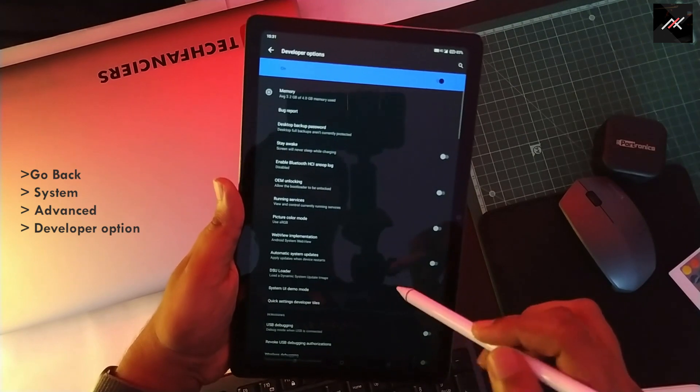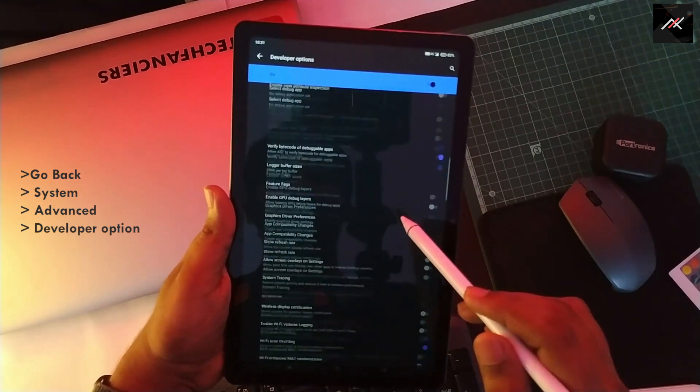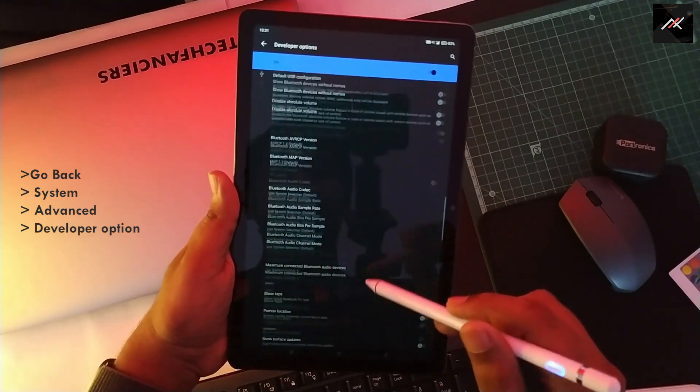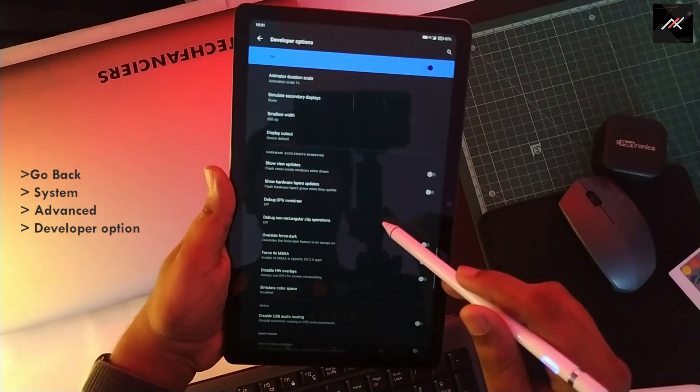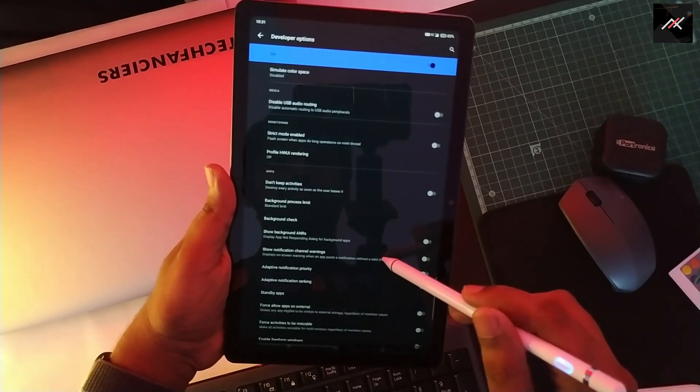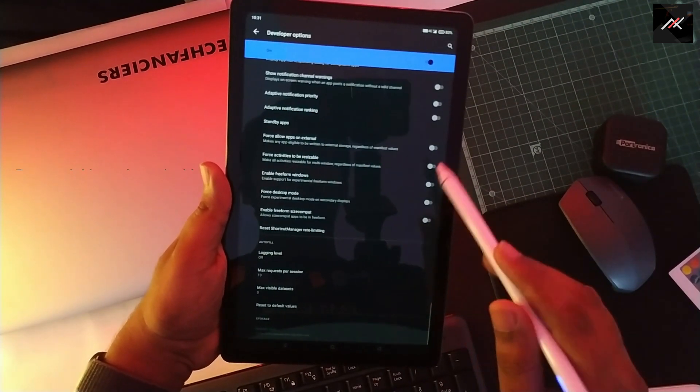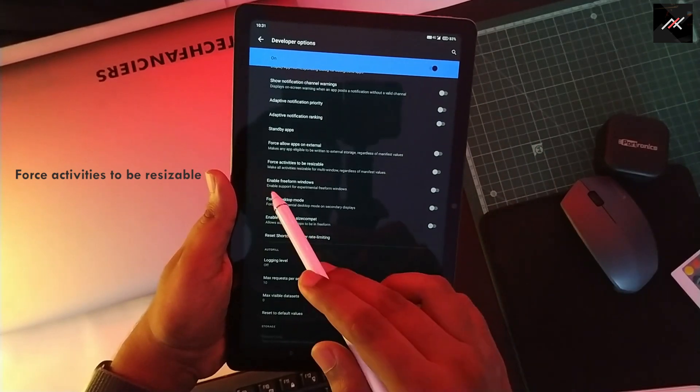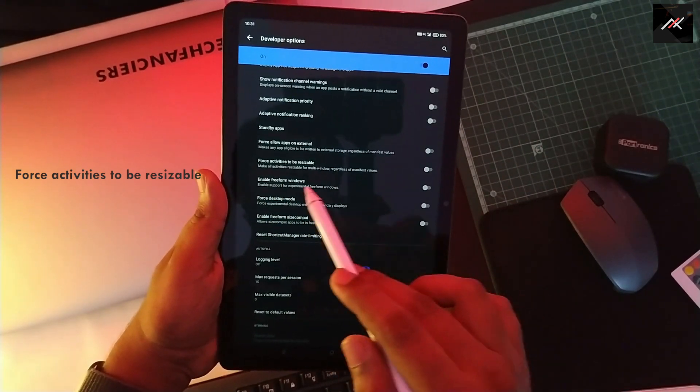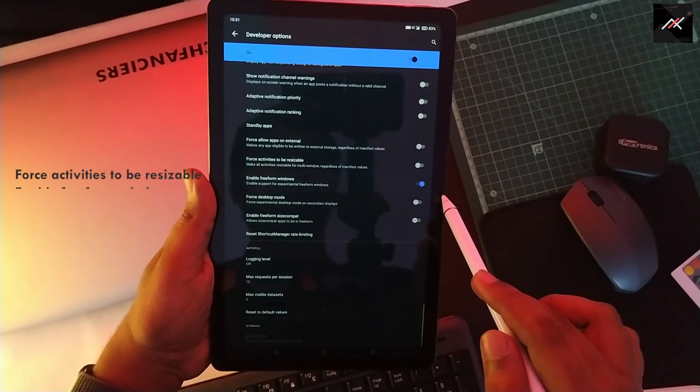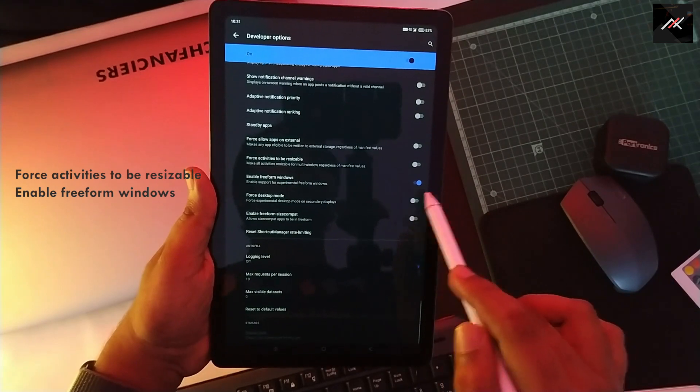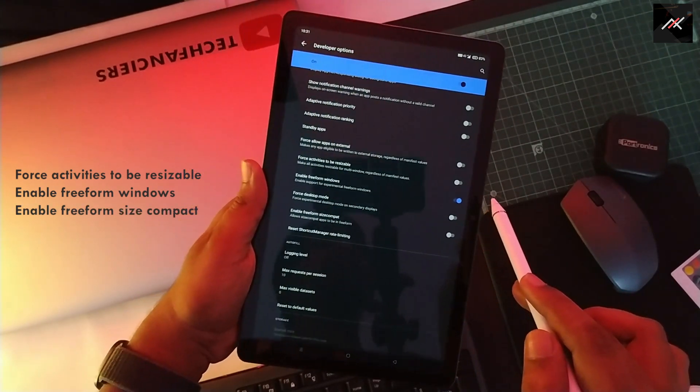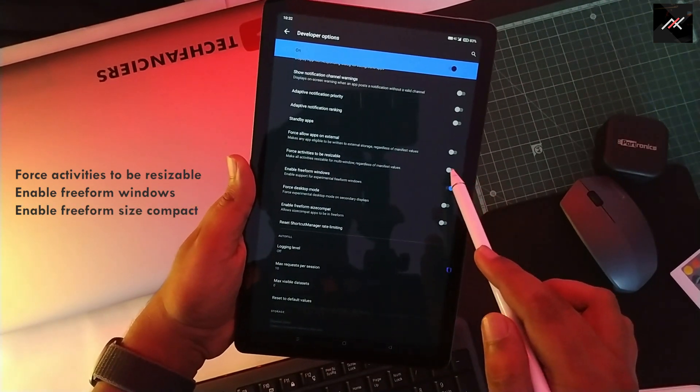Once it's opened, scroll all the way down. Under the App section, you can find Force Activities to be Resizable, Enable Freeform Windows, and Enable Freeform Size Compact. Just check these three options.